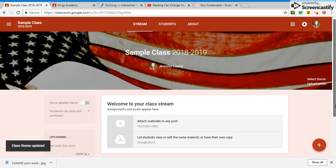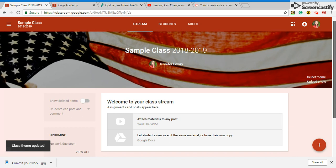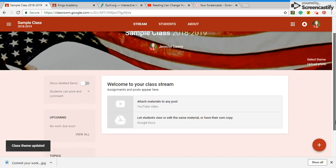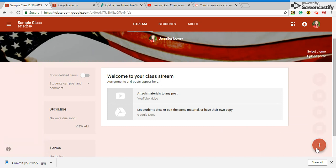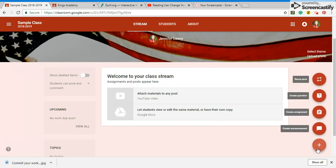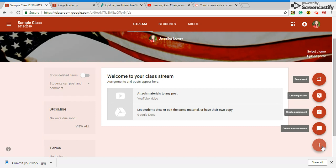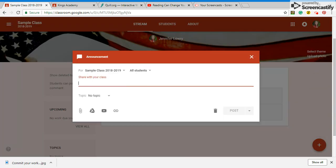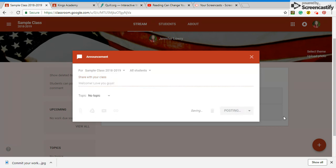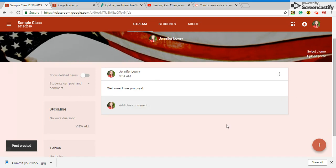Okay so welcome to your class stream. Everything is posted here and it is so easy because it gives you these step-by-step. So if you come over here and click you see how you can do an announcement and I'm just going to say welcome love you guys and when you post it there it goes it's going to go to them.